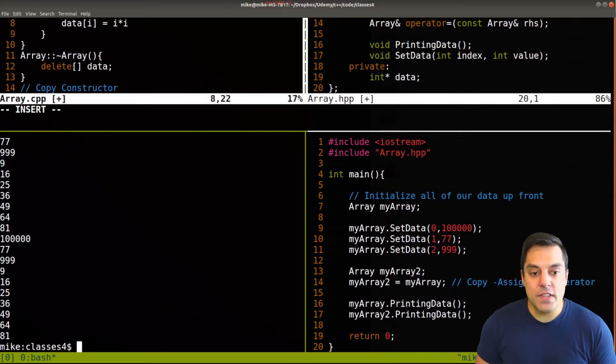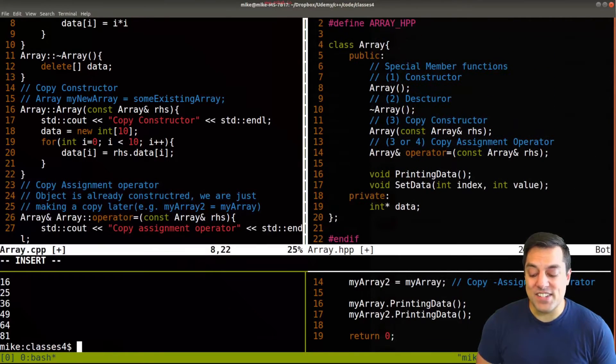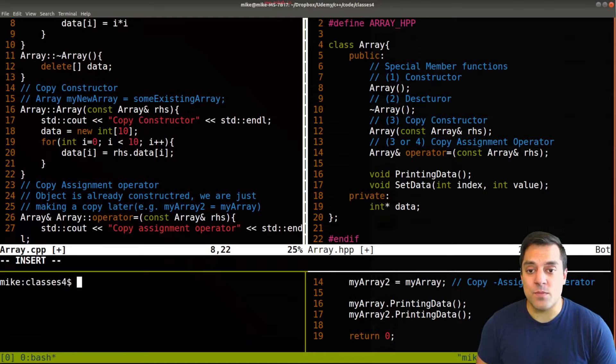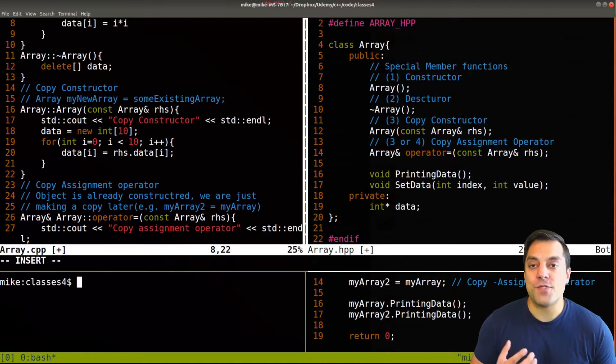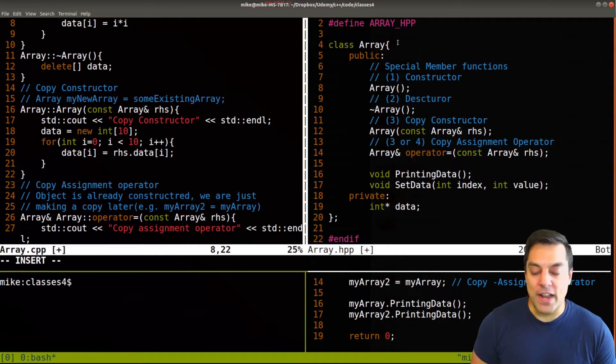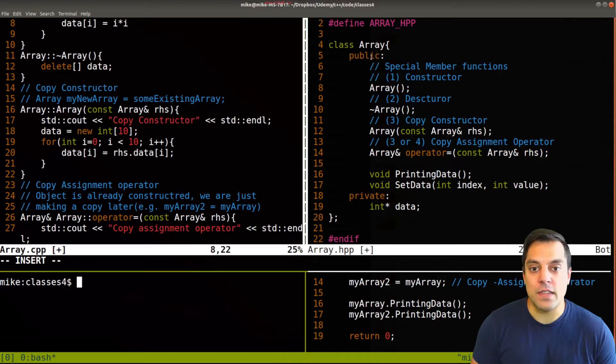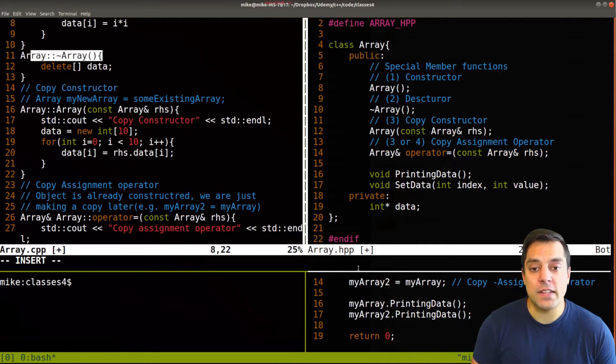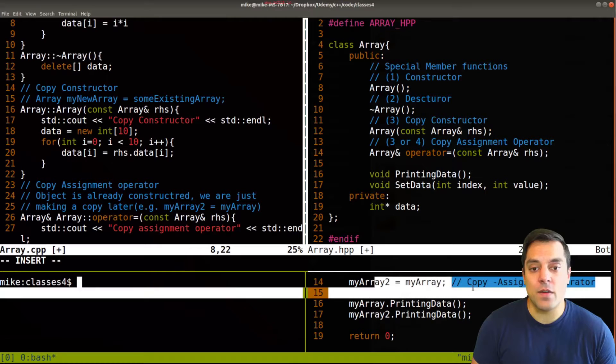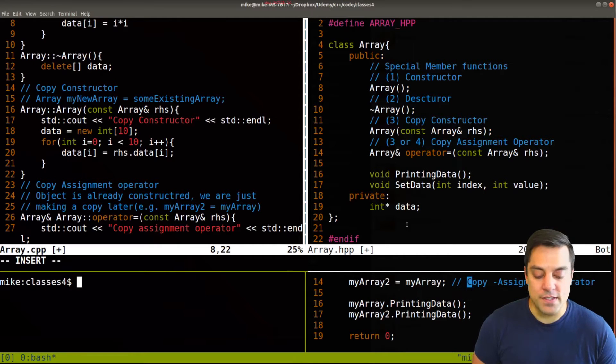All right, so if you need a review on that, you can go ahead and check out the previous video to see this built up from scratch. But now it's separated out into three different files with the interface here on the right side, the implementation on the left side, and then our main where we are using this data structure.